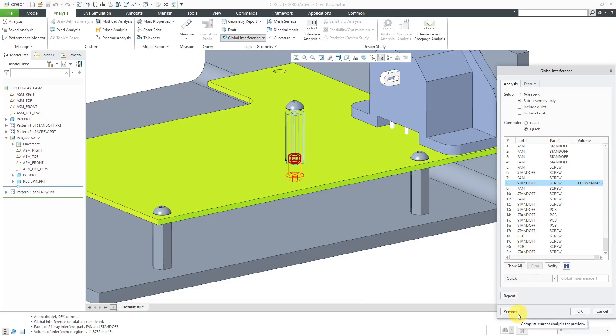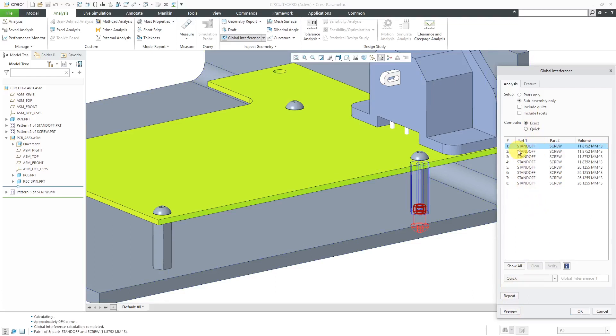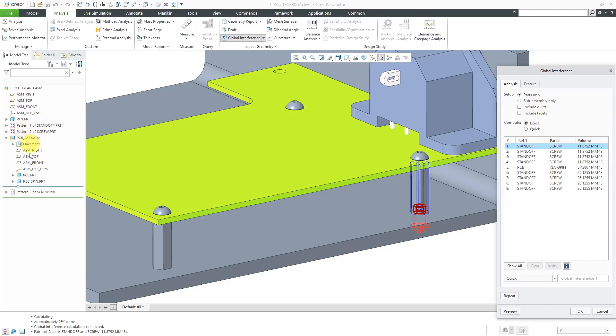Let me go back to preview. I want to do the exact check. Let's hit preview again. Right now we have eight different results listed when we're doing subassembly only. I'm going to change the radio button to parts only now and hit the preview button. You'll notice now we have nine results because it is now looking at interference for all the different parts and it's not discounting the subassemblies like we had with subassembly only where it was analyzing the PCB assembly as a complete unit.